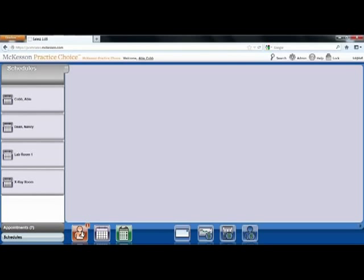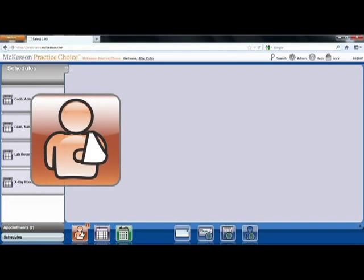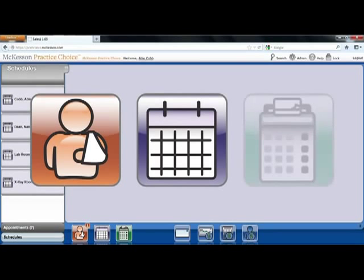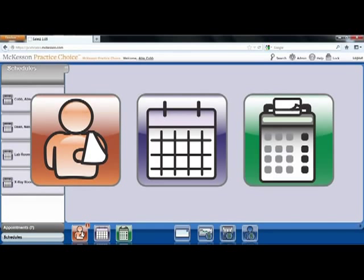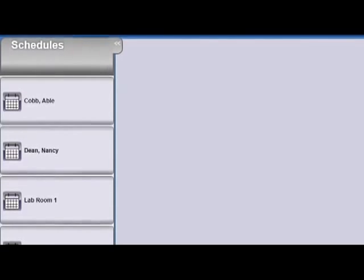Please notice the three icons at the bottom of the screen: Patient Charts, Scheduling, and Billing. From these three guide points, you will navigate the entire solution. On the left, you have your Scheduling Worklist. Schedules may be customized for your office and can be set up for physicians, staff, rooms, or devices.